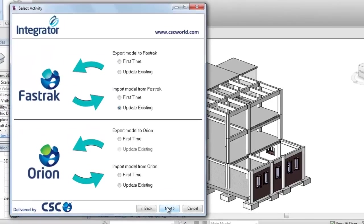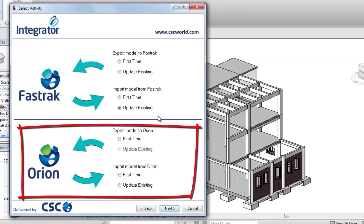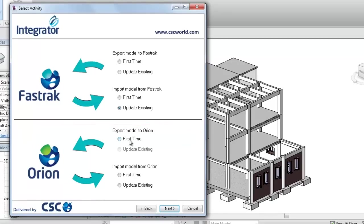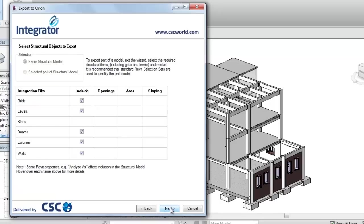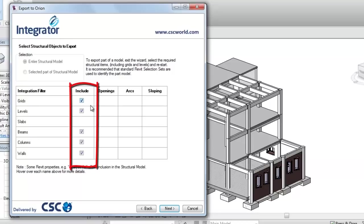On the next page you can choose to import or export from Orion, for the first time or as an update. Here we will choose to export for the first time. The next page allows us to choose which elements we wish to communicate to Orion. For example, we may choose to send the grids and levels only so we can set out the structure in Orion rather than Revit.